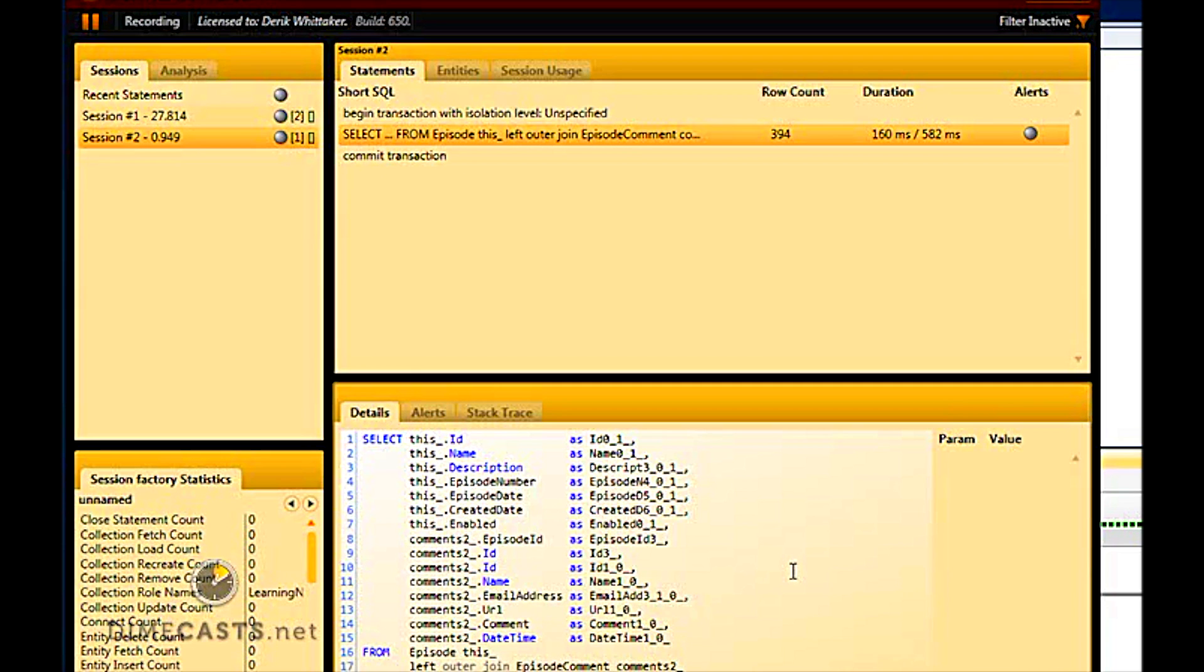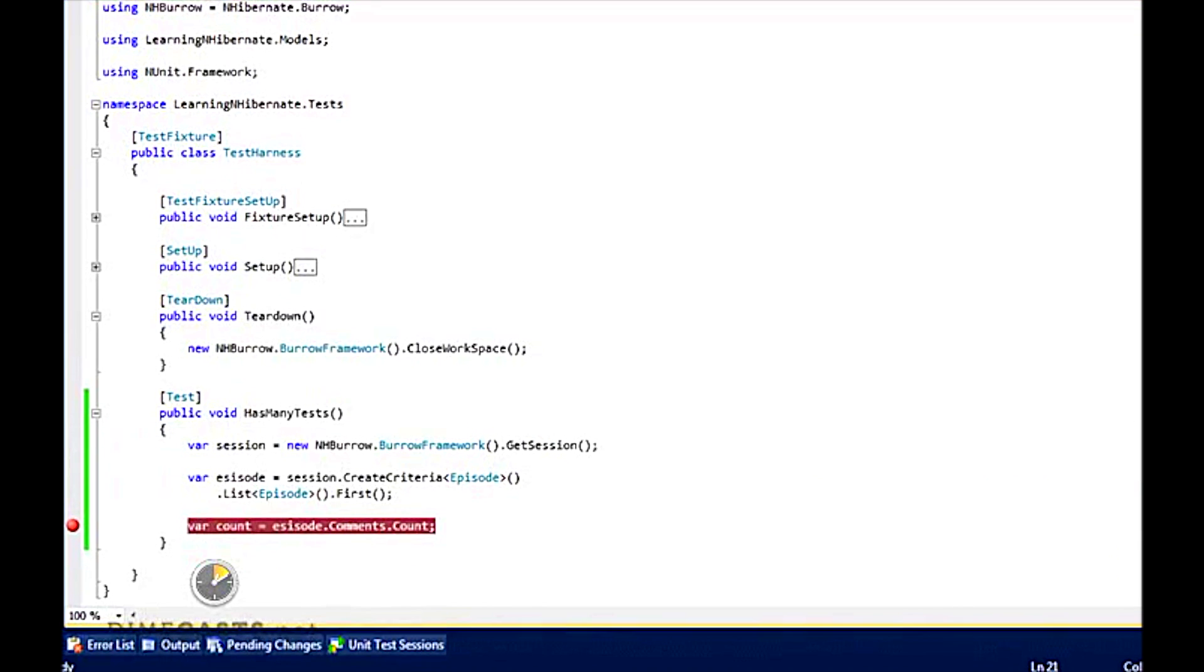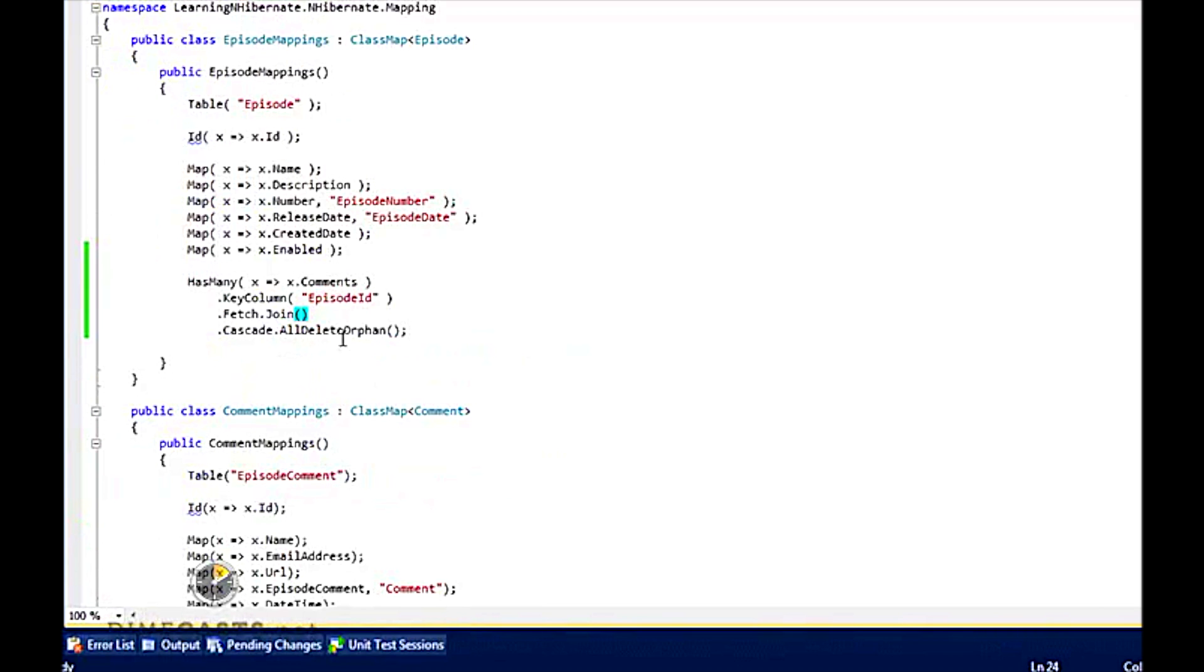So by setting it up as select, I can still get the join. I just have to do a little bit more work. So let's go ahead and take a look at how we do that.